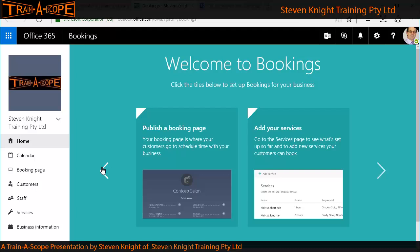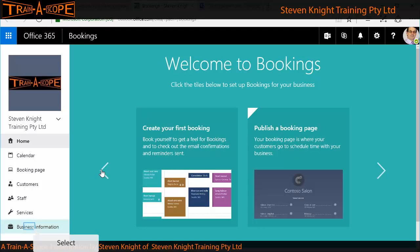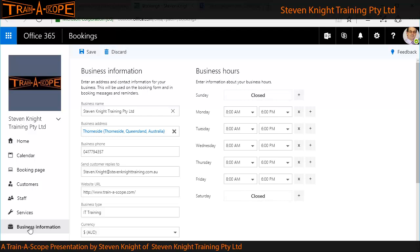I'm going to suggest a way to work through these tiles to set this up as if you're using it for real. I'm going to start at the bottom here and go to Business Information. Your first step is to complete your business information — I've already completed most of this. We have a range of information: phone numbers, email addresses, websites, exchange rates, and what type of business you're in.